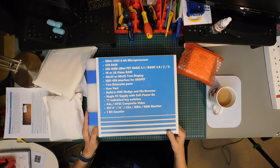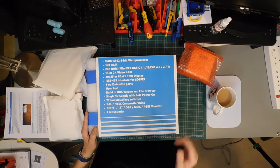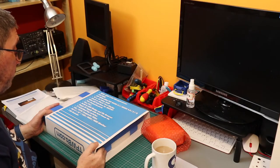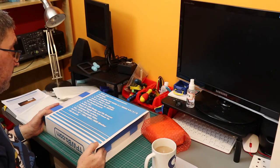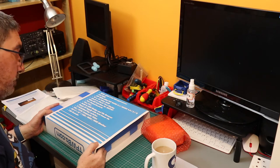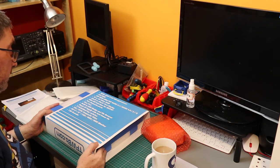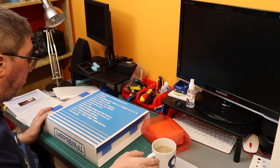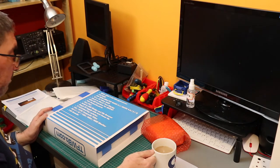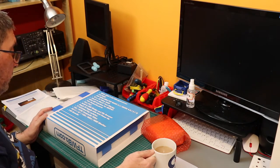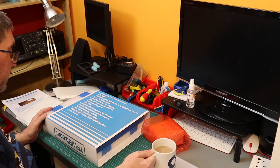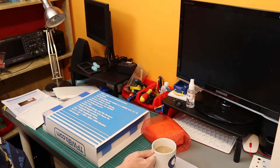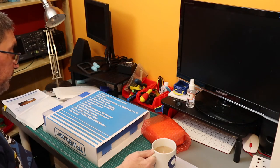1K or 2K video RAM, 40x25 or 80x25 text display, IEEE 488 interface for SD to PET, 2 dataset ports, user port, built-in DOS wedge and file browser, single 9V supply with soft power on. That's good because we can display that.